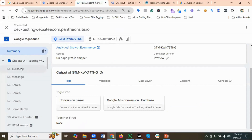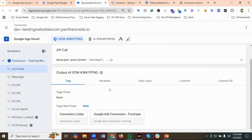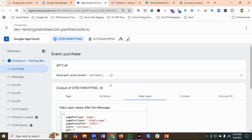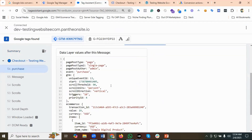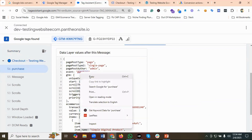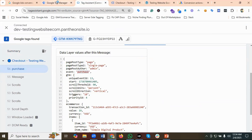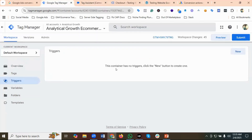In the Tag Assistant events, you can see there is a purchase event. I'll go to the data layer. First of all we'll be creating the trigger, so the trigger event would be 'purchase' — I'm going to copy the purchase event name.